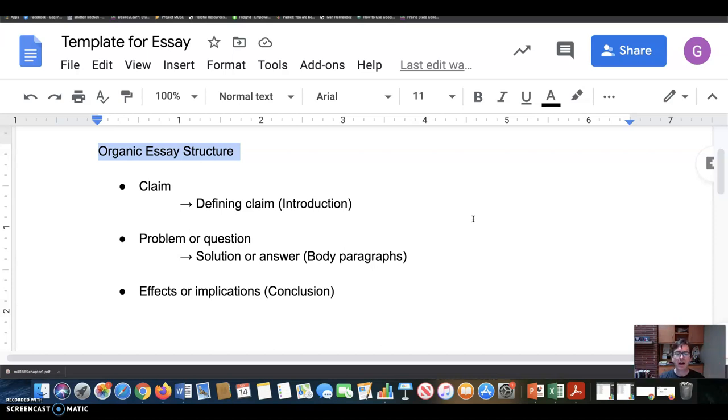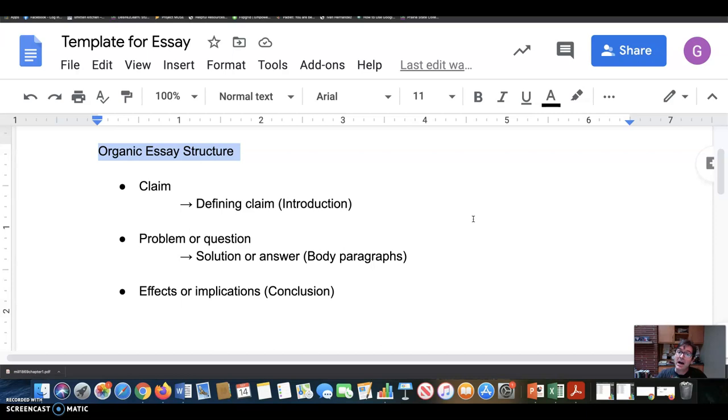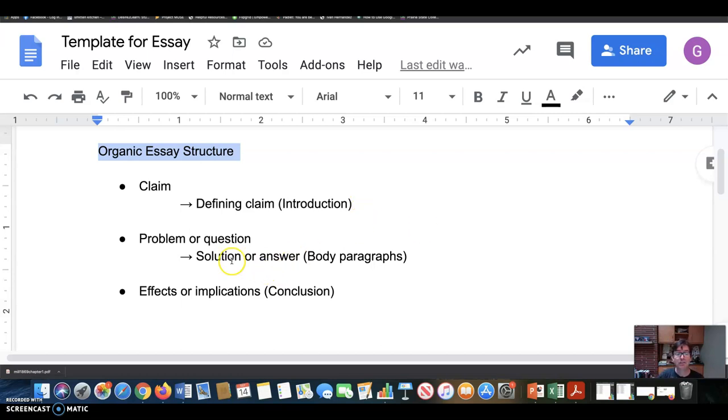And then once the claim is out there and put into context and clarified for the reader, then you begin in the body paragraphs or toward somewhere in the introduction, but certainly in the body paragraphs, you begin formulating a problem or a question that comes out of that claim. That claim leads to a question or a problem. And it's your work as a writer to sort of set that up. And so then the body paragraphs frame the problem, frame the central question, and then move in the direction of a solution or answer to that problem or question. So that's the work of the body paragraphs.